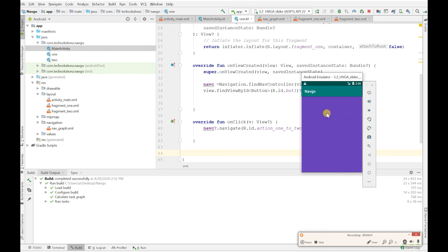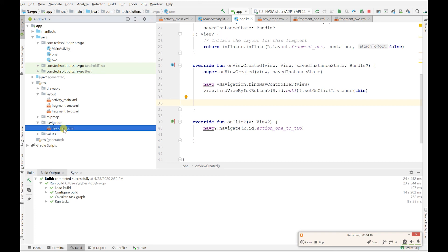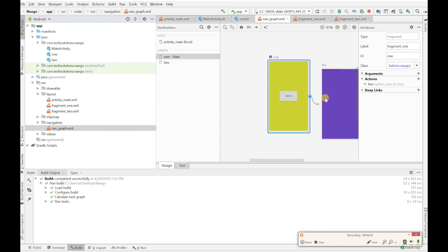Let's run it on the emulator — it's small because I'm on a Surface Pro 3, but let's check the proof of concept. Click the button... and there we go, it brings us to the next fragment. It's as simple as that.